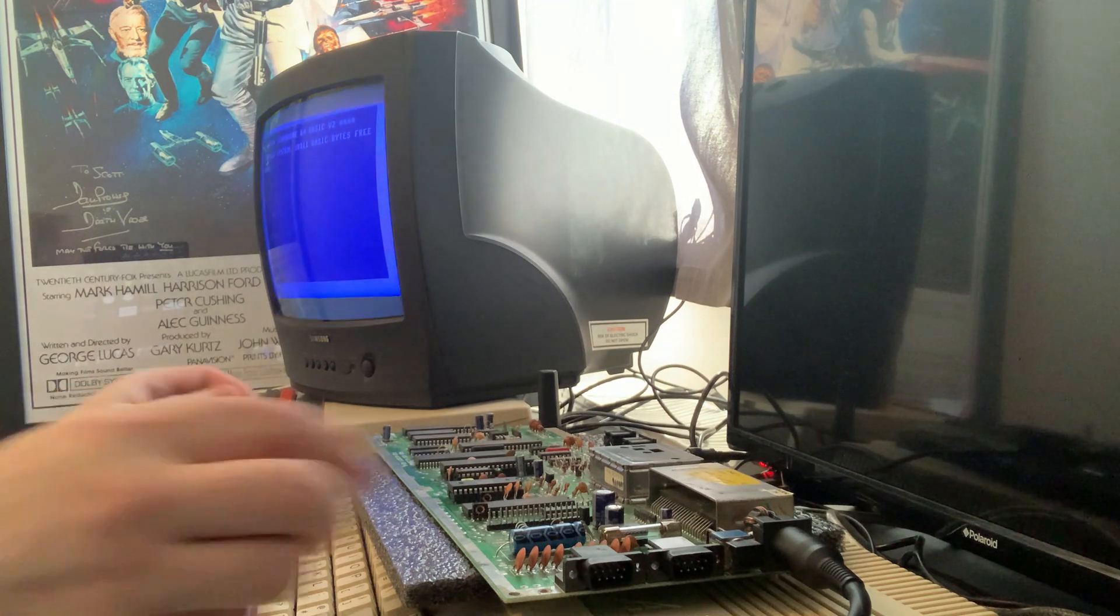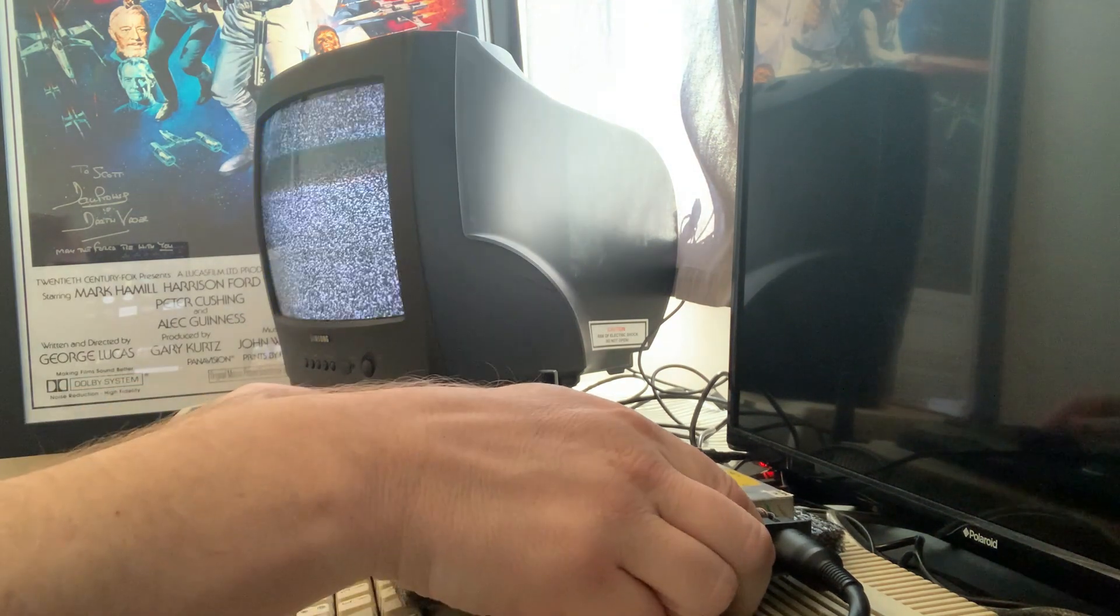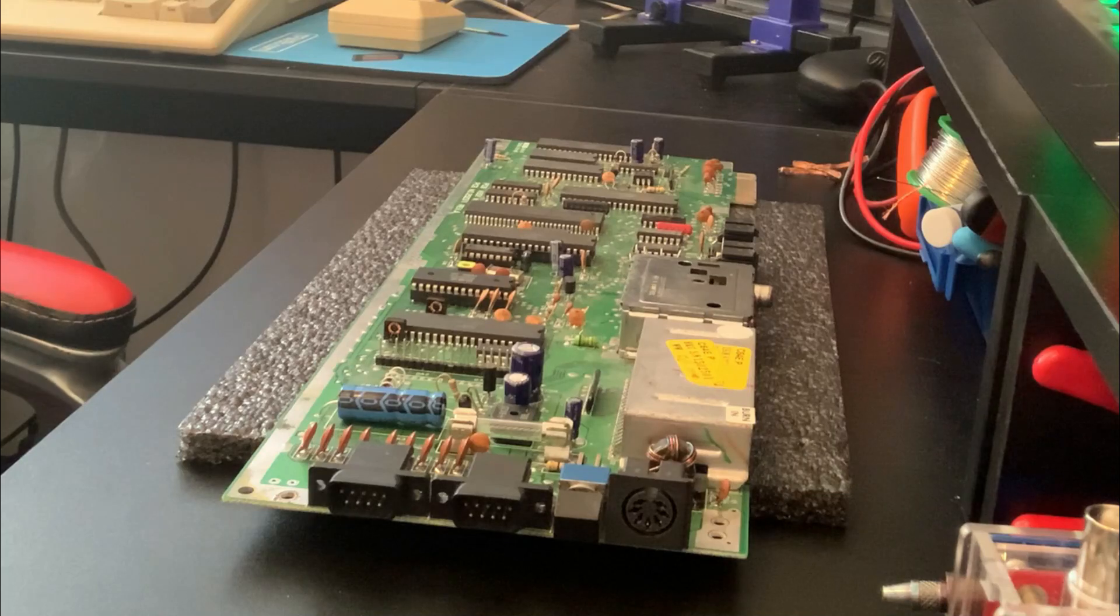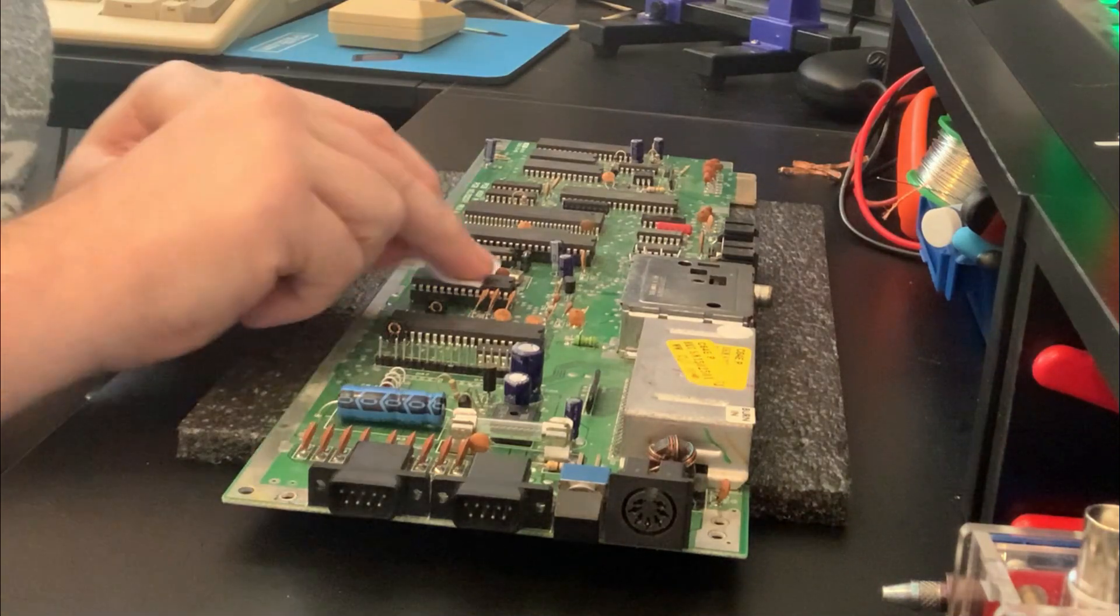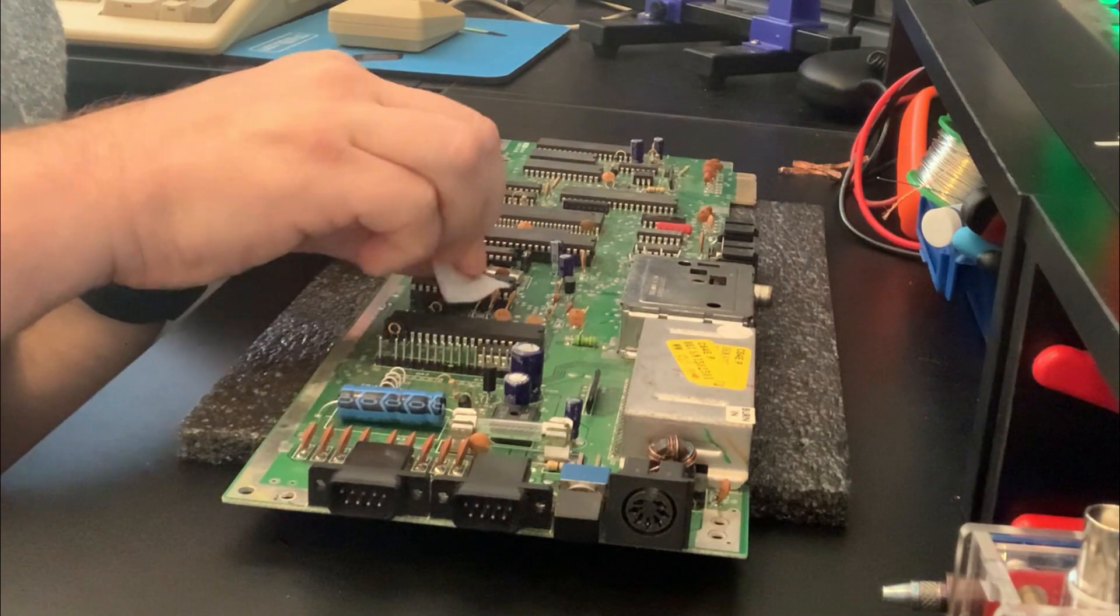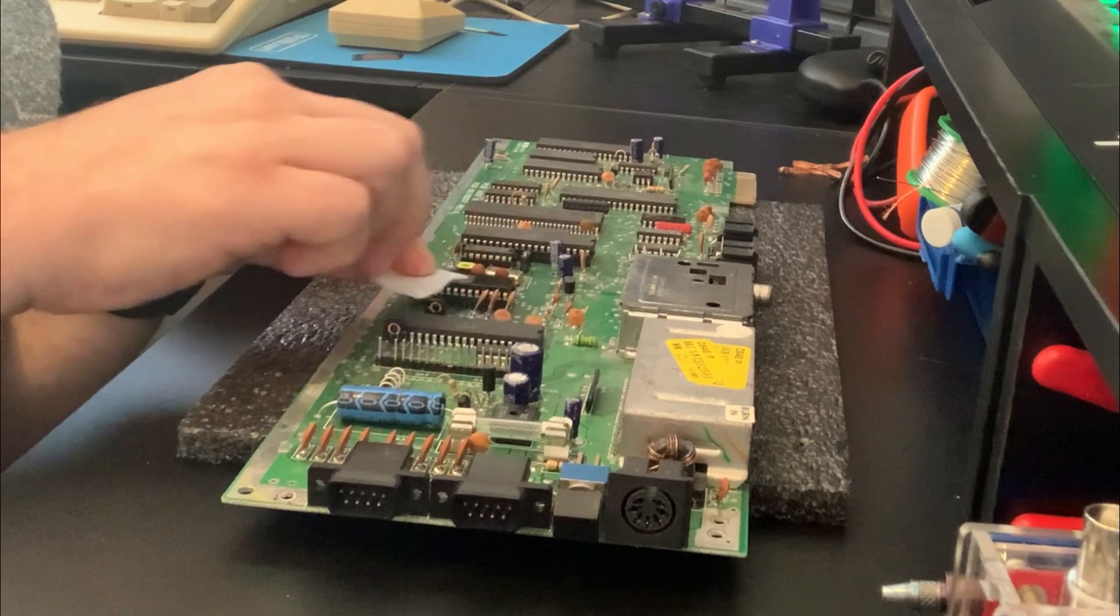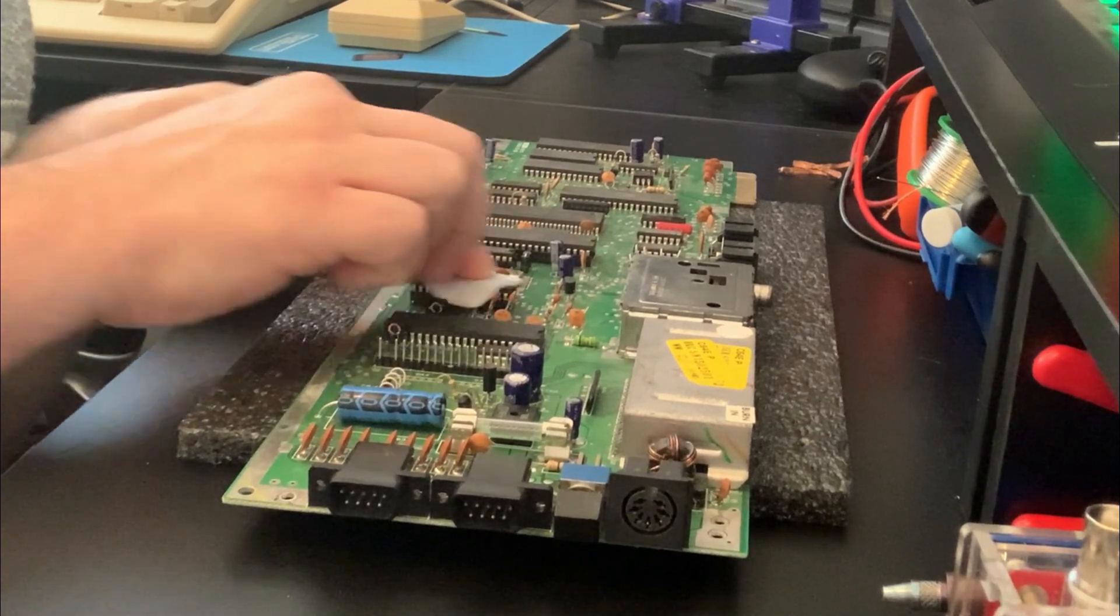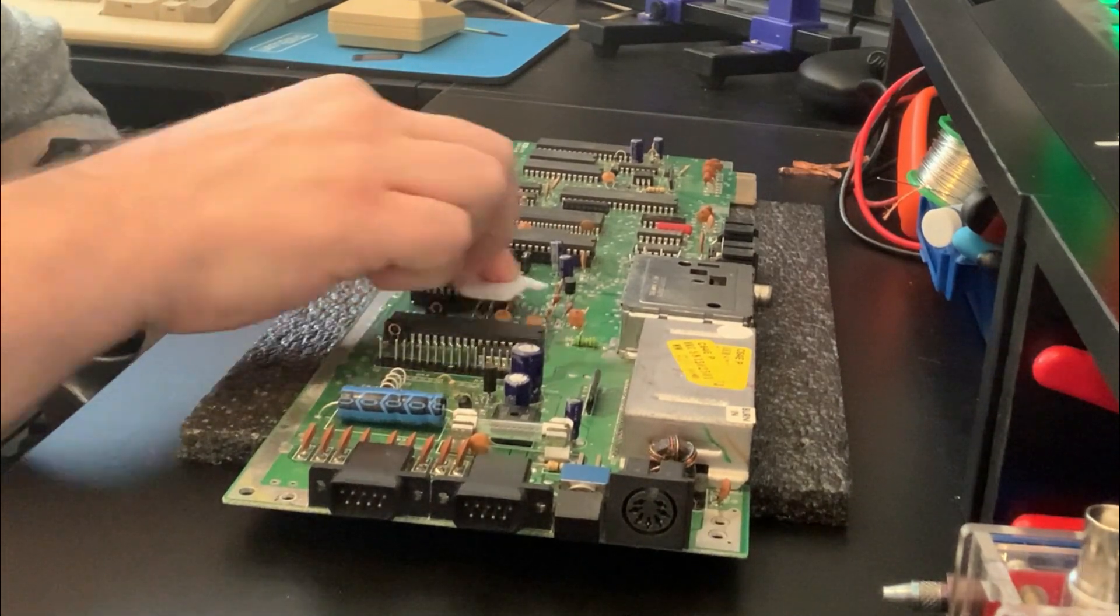Our last task on the mainboard is to fit the heatsinks. We'll give all the chips a clean with IPA wipes so that we get a good bond with the adhesive on the heatsinks.